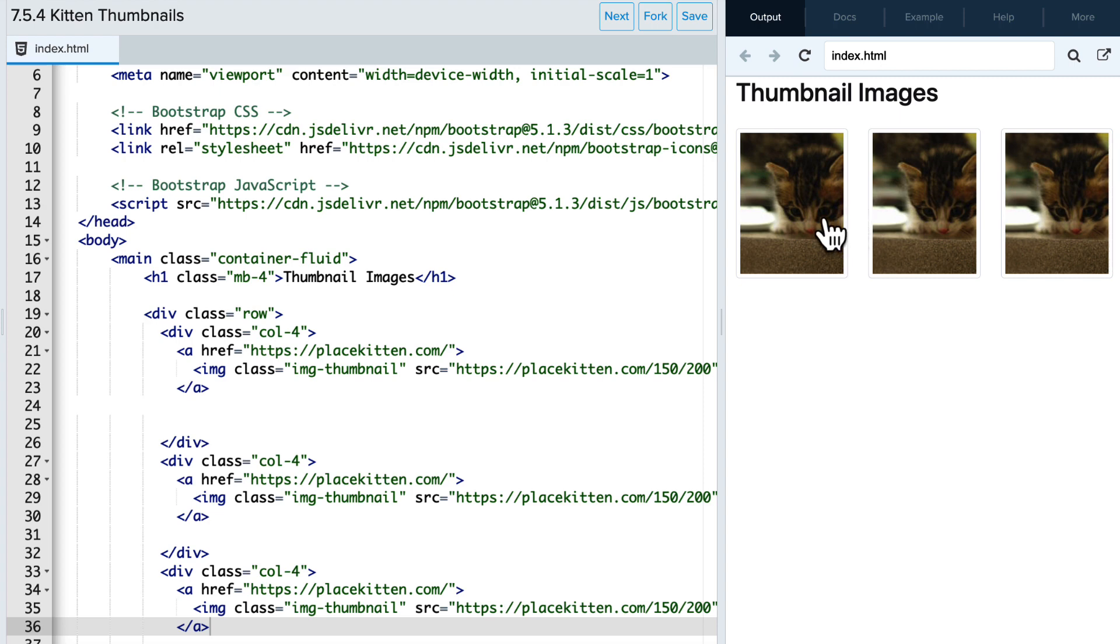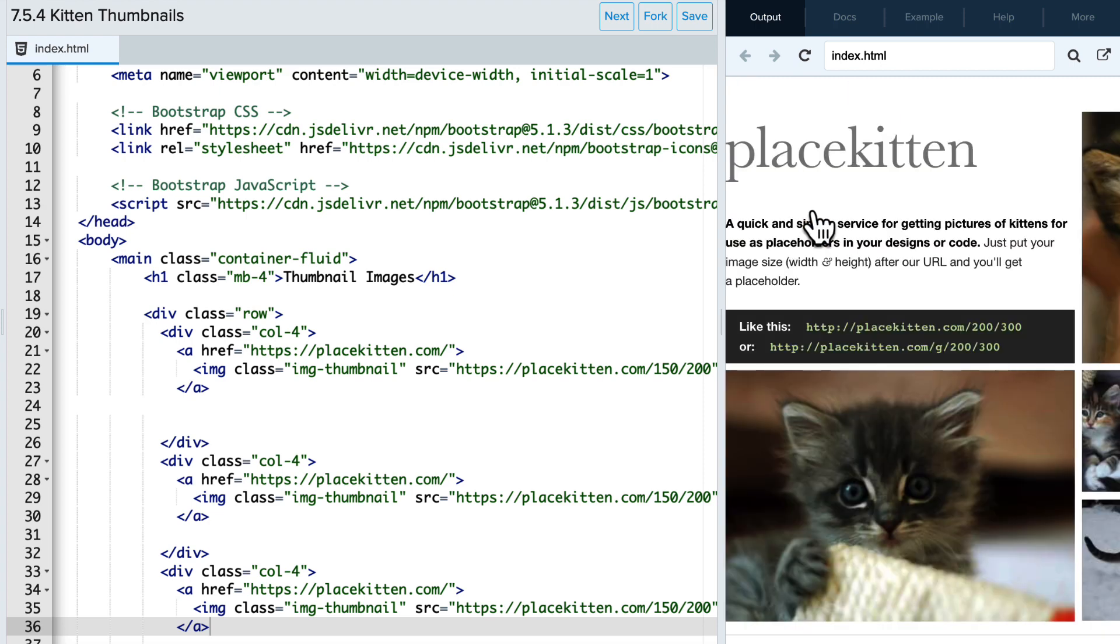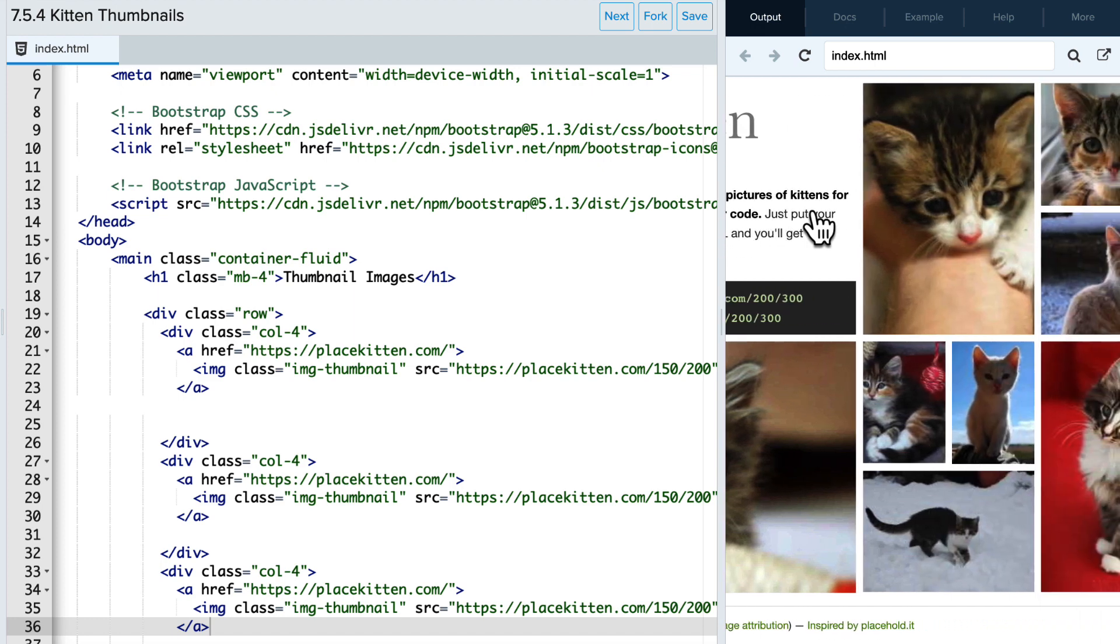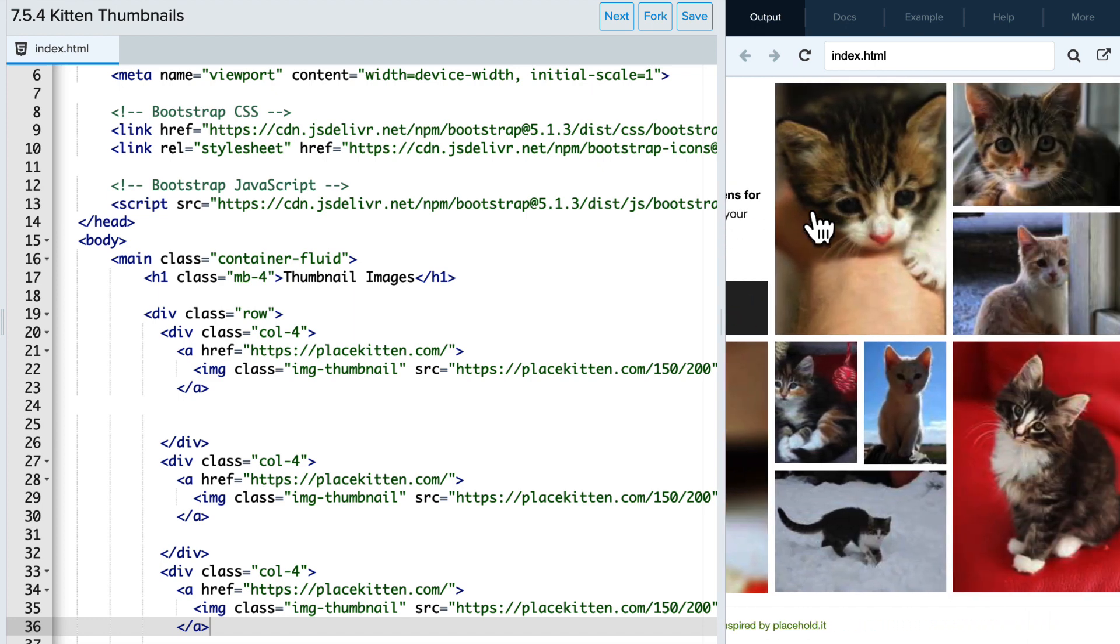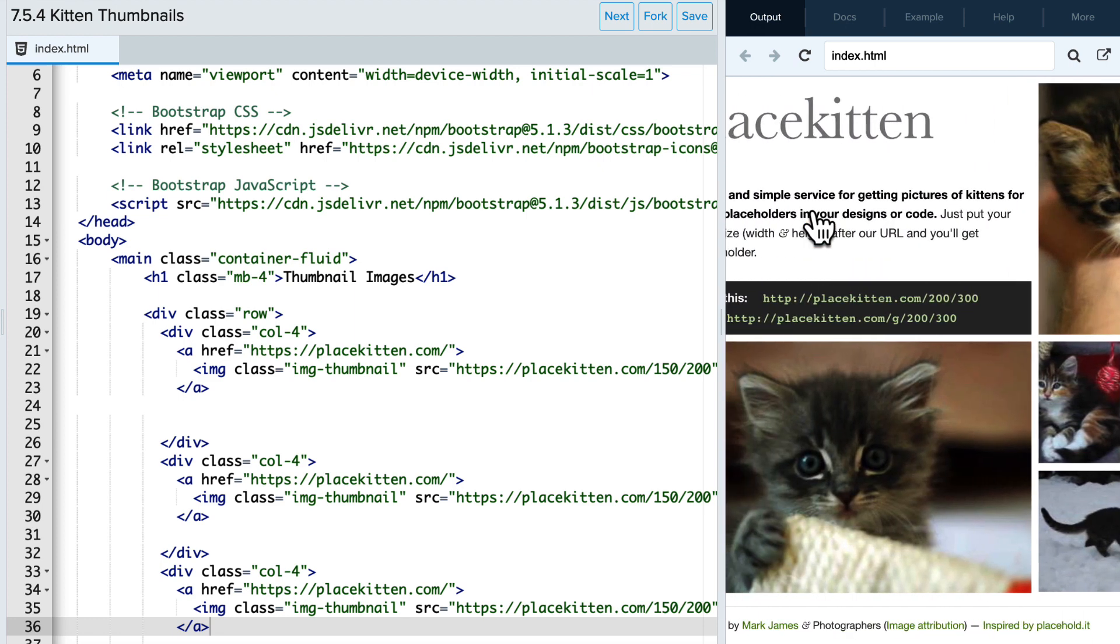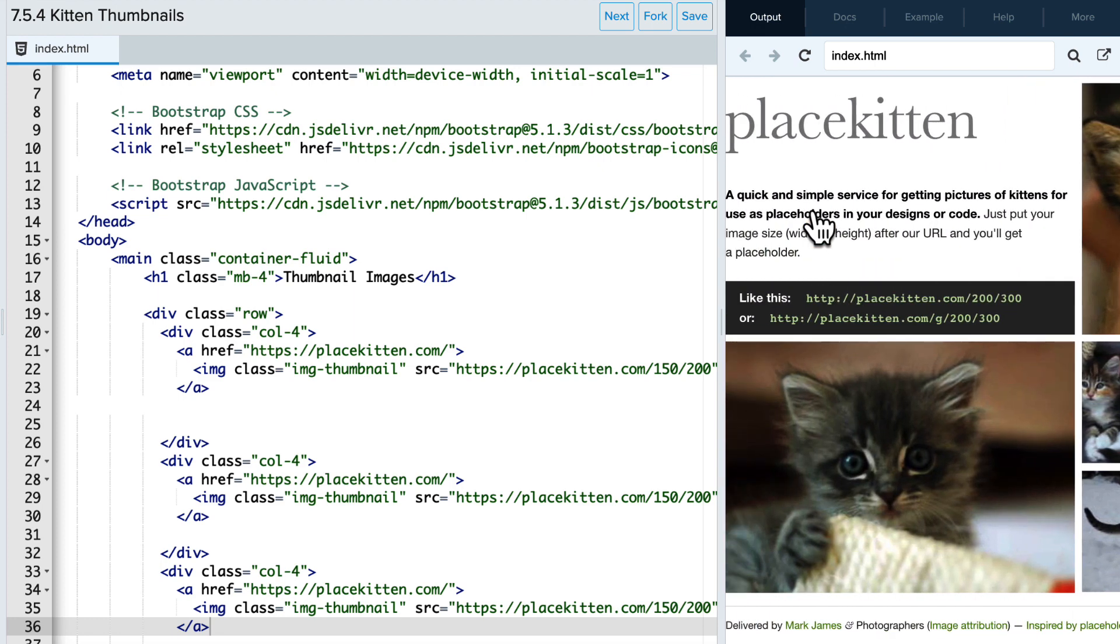And if I were to click on one of the thumbnails, it directs me to the place kitten website with tons of cute little kittens. So it's super easy to use the bootstrap classes to add a little bit more format to your tables and your thumbnails on your website. And now it's your turn to dive into these classes yourself.